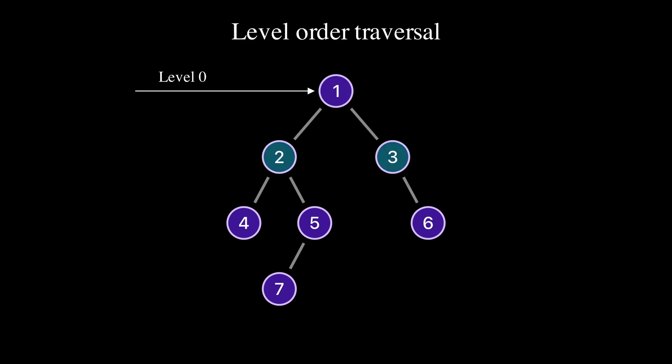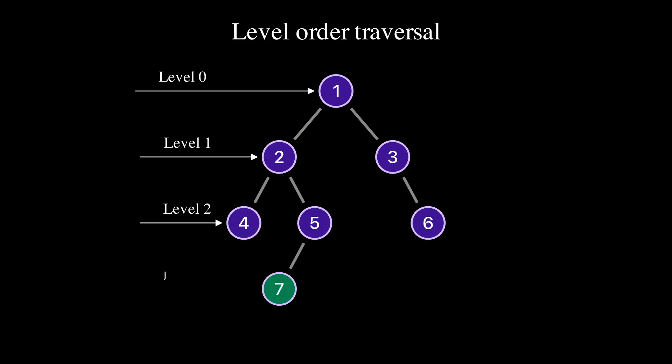Nodes 2 and 3 are on level 1 because there's only one edge between them and the root node. Nodes 4, 5, and 6 are on level 2 because there are two edges between each node and the root node. Node 7 is on level 3 because there are three edges between node 7 and the root node.